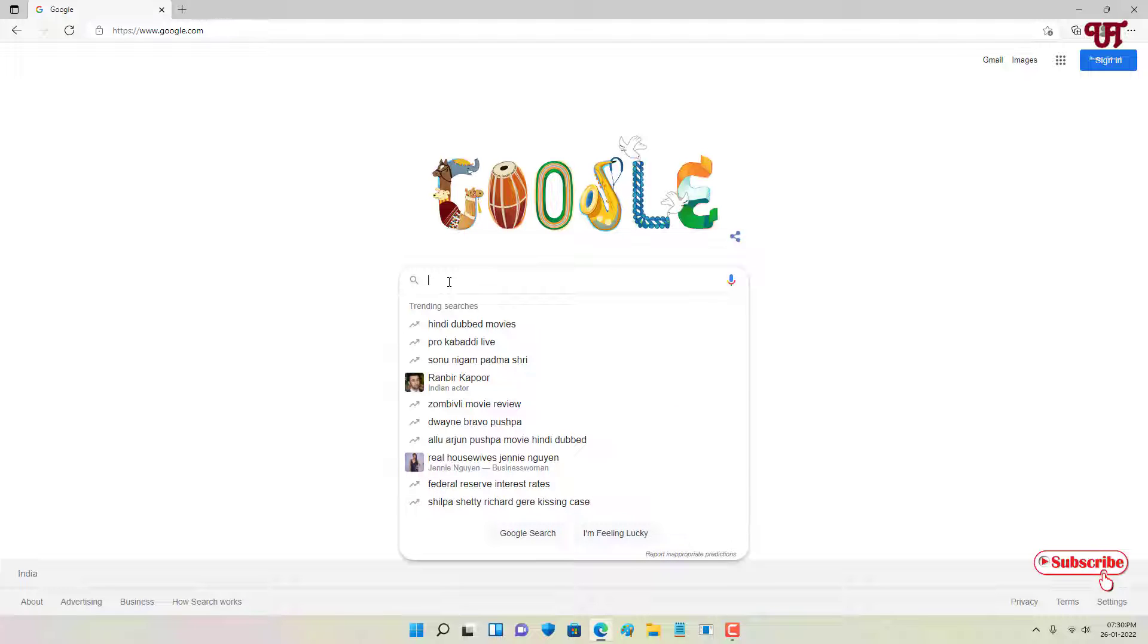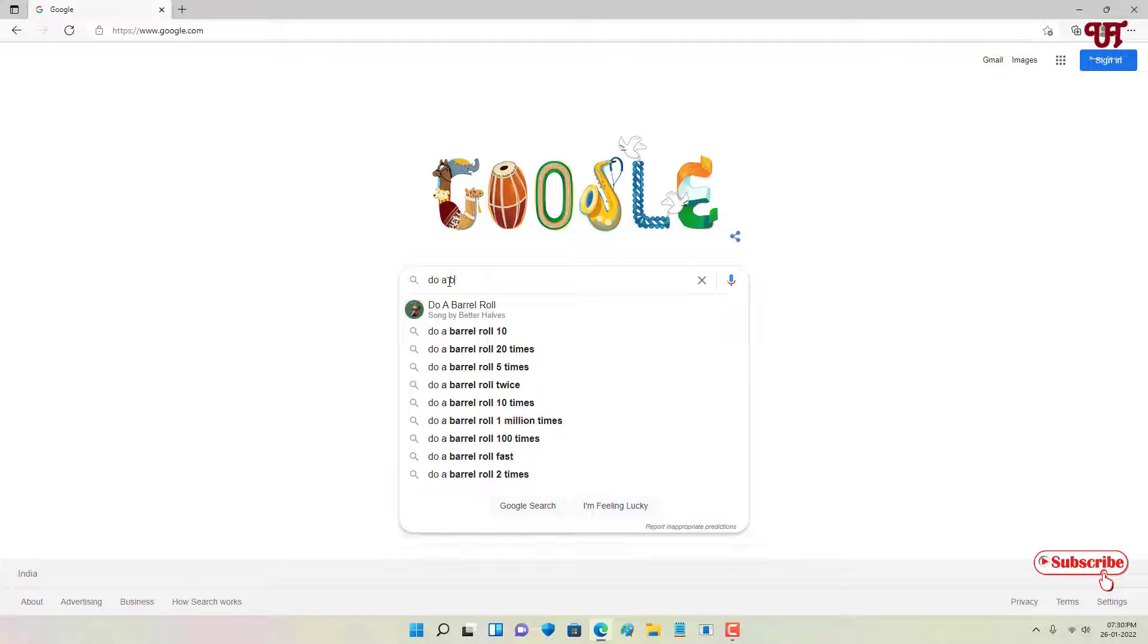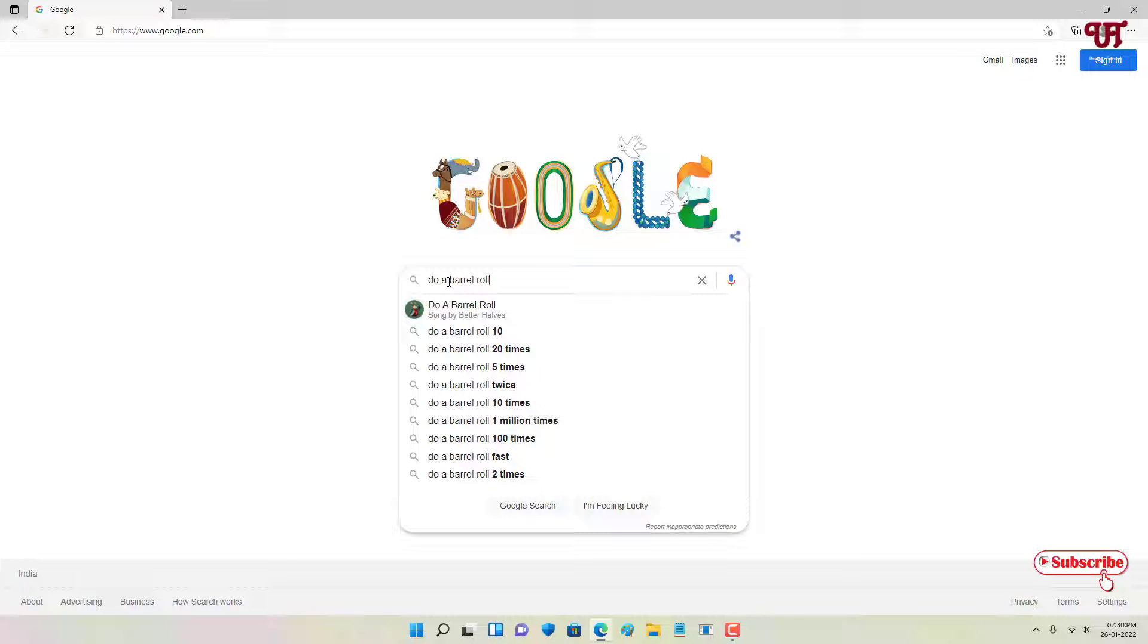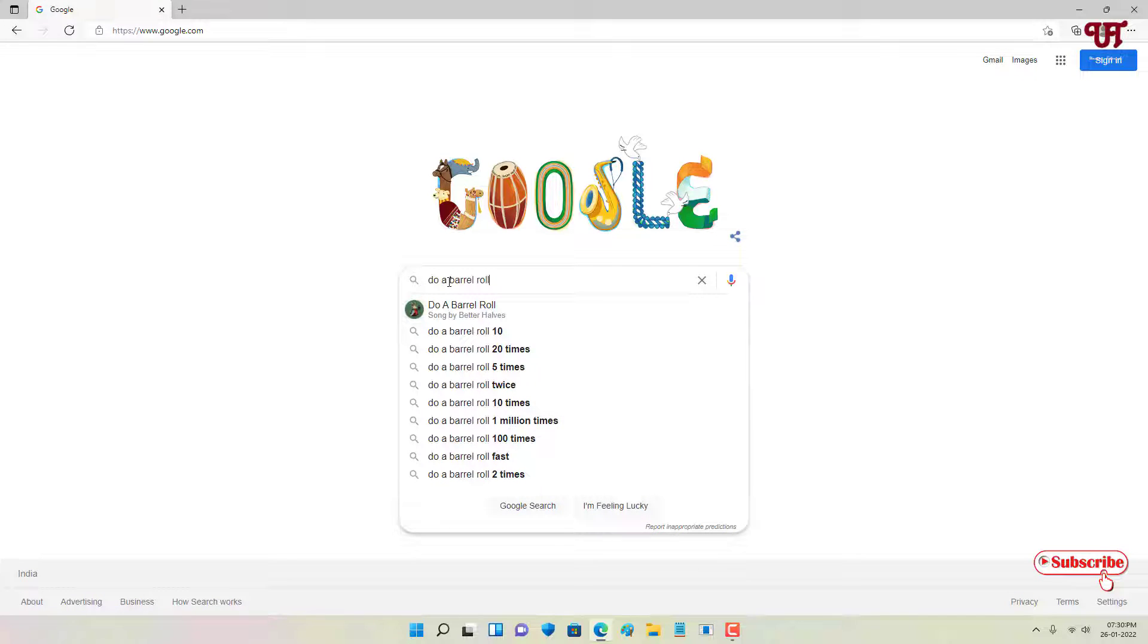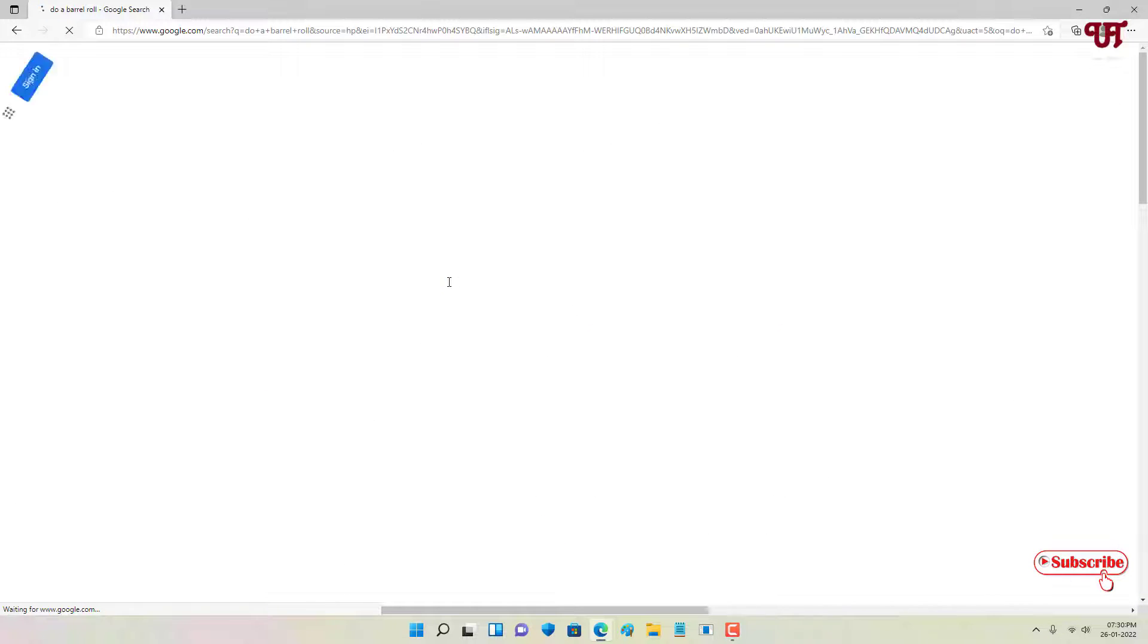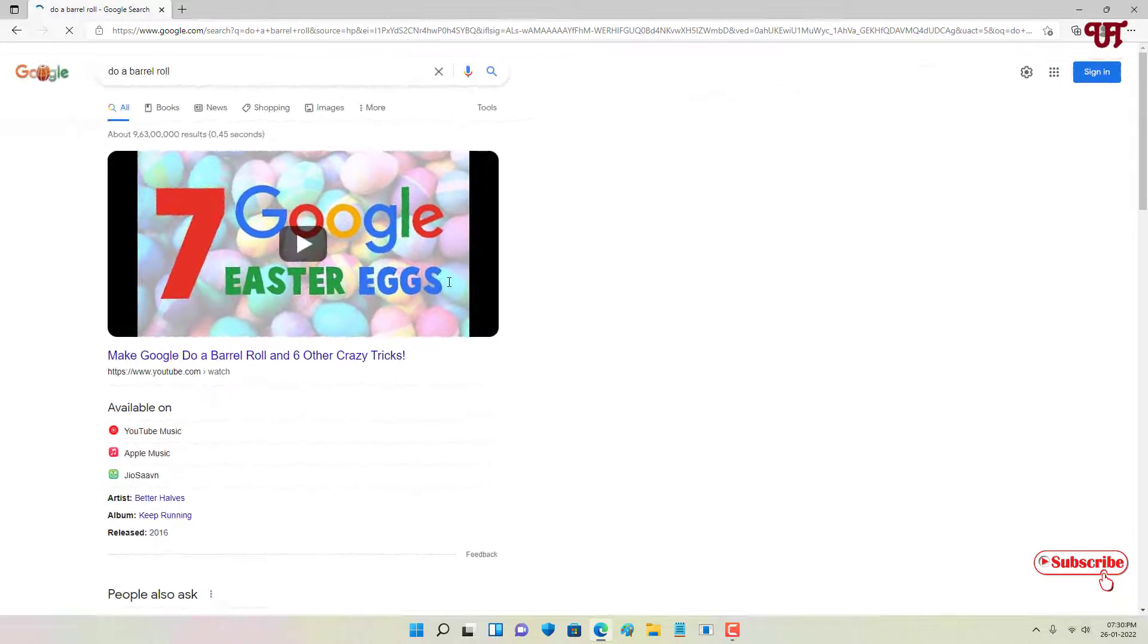Just type here "do a barrel roll" and hit enter. Now you can see here something is going on. It's rolling, right? The page has started to roll.